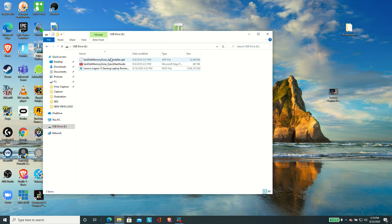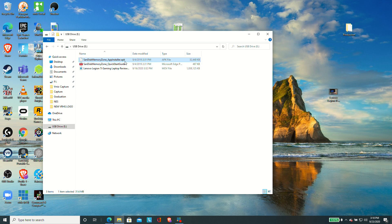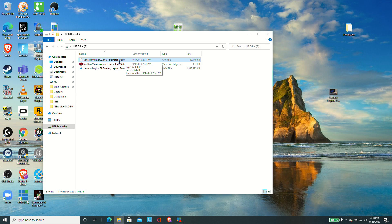Now before we pop this out and go to my phone, I noticed that SanDisk actually put an APK file right here in the root directory of the USB stick. This is their memory zone app. And I'll show you this app in a few minutes when we boot up the phone. You can get that app though on the Google Play Store and I would recommend you get it from there. And the reason is that if you install the app through the stick, you're going to have to turn off some of the security controls on your phone to get it installed.